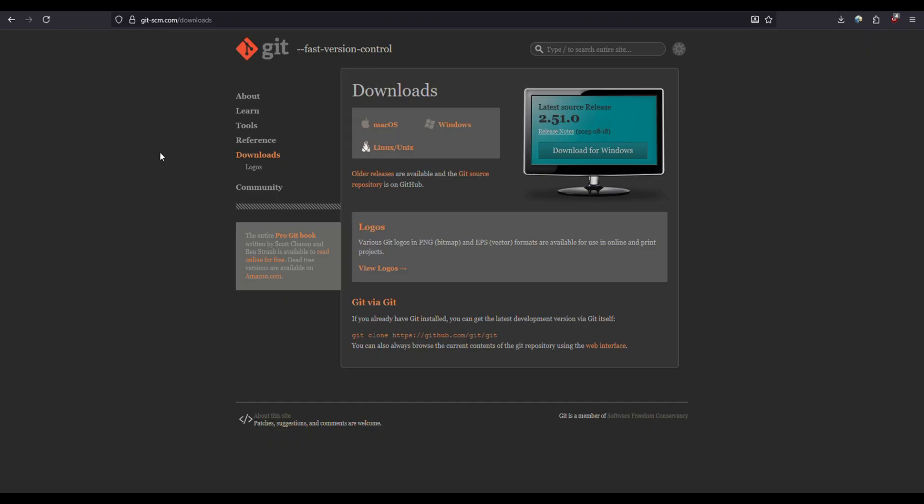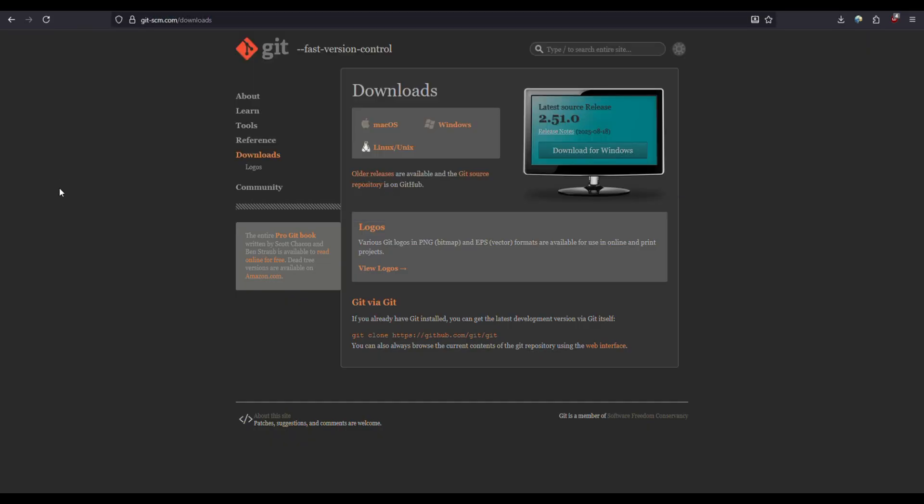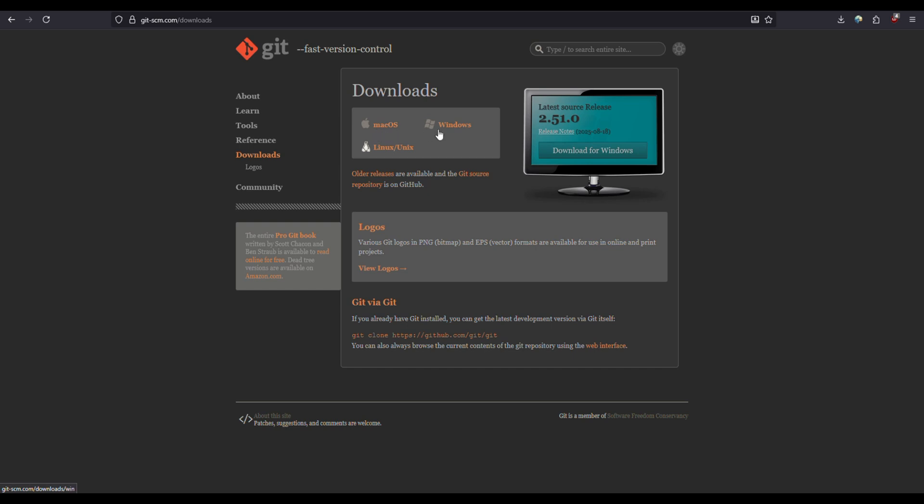To install Git, just go to the official website for Git. I will definitely provide this link. Just download for whichever operating system is yours - if it's macOS, download for Mac. If it's Windows or Linux, just download for it. For me I'm using Windows so I'll just download for my Windows.